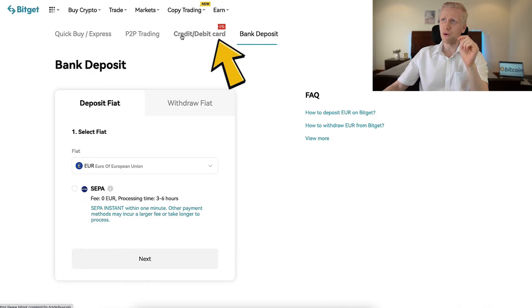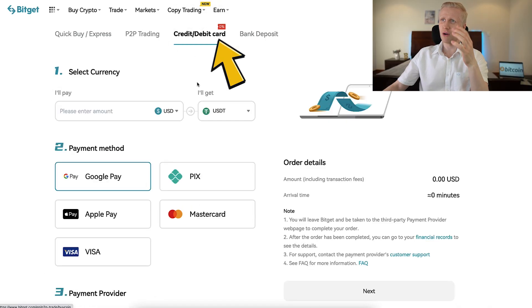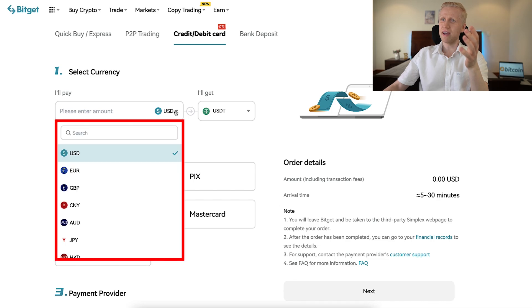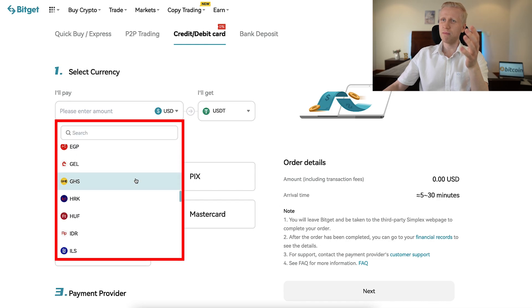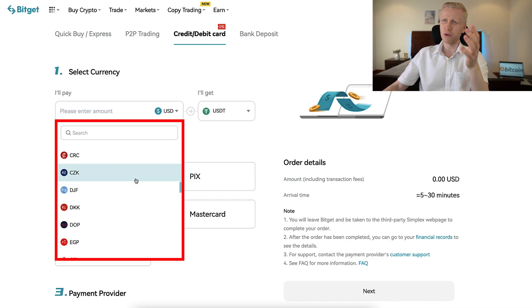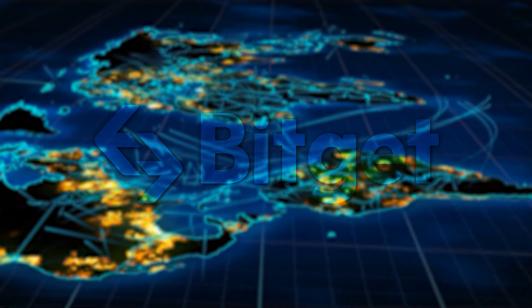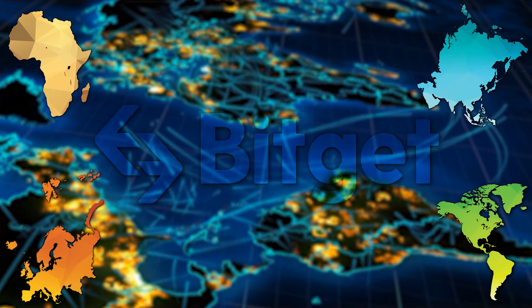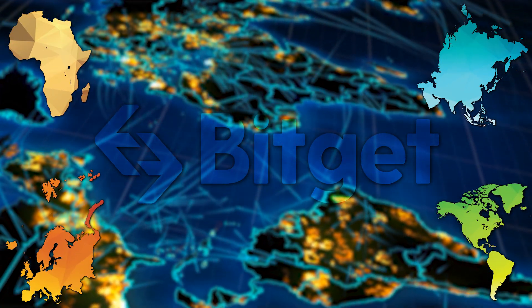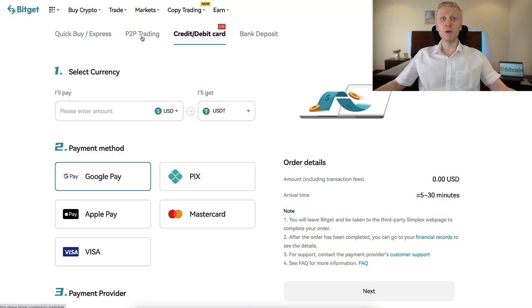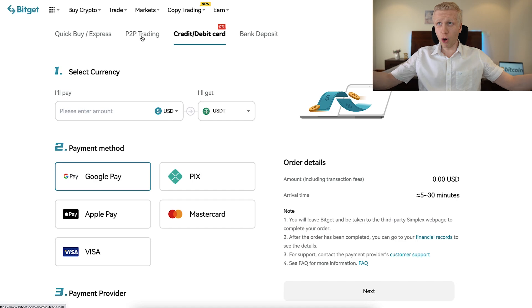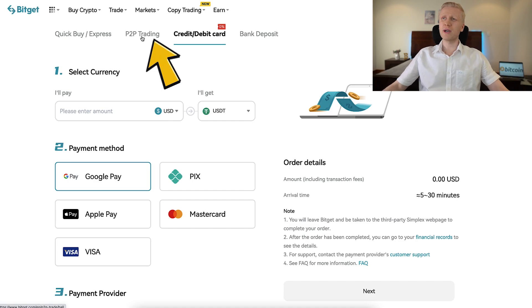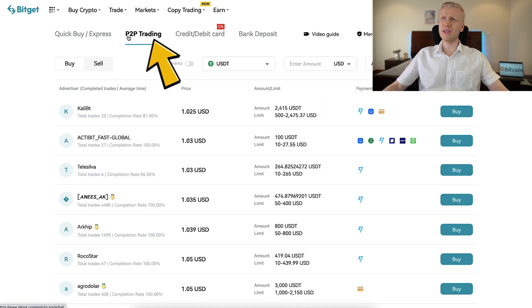You can come right here, for example, using your credit or debit card. And here you can find even more currencies — dozens of different currencies from Africa, Asia, America, Europe, all around the world. And then if you want to have even more options, you can even come right here on the peer-to-peer trading.